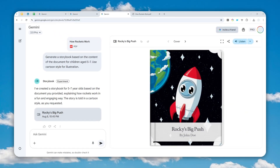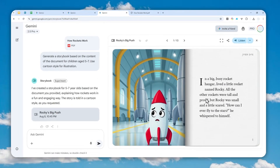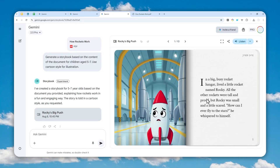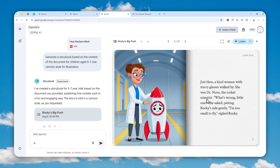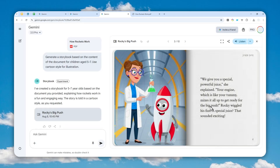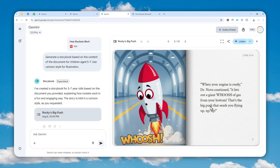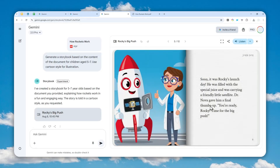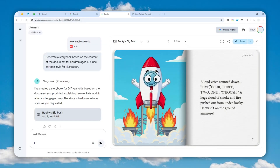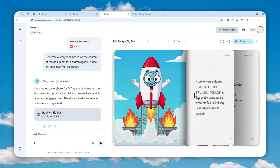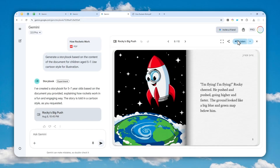This is the storybook Gemini just created — it's called 'Rocky's Big Push.' It's interesting that it uses a rocket as the main character rather than a person or animal; it's an object that has feelings like a human. It will help children learn how rockets work, even at a very basic level — it's still educational. You can also play audio for this storybook using the 'Listen' button, which turns it into audio content you can enjoy without looking at the pictures.